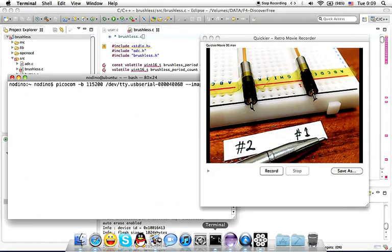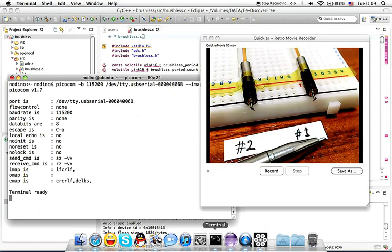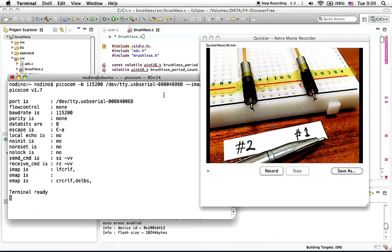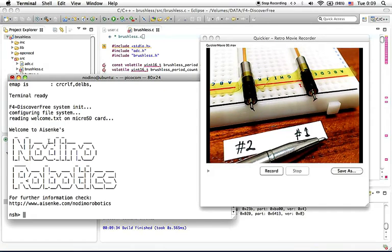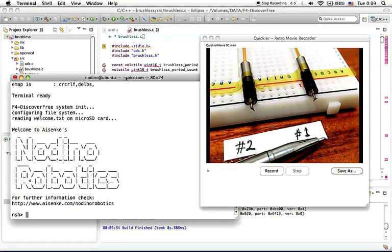Meanwhile I'll prepare the serial terminal. There you go. We can see a welcome message on the serial terminal.